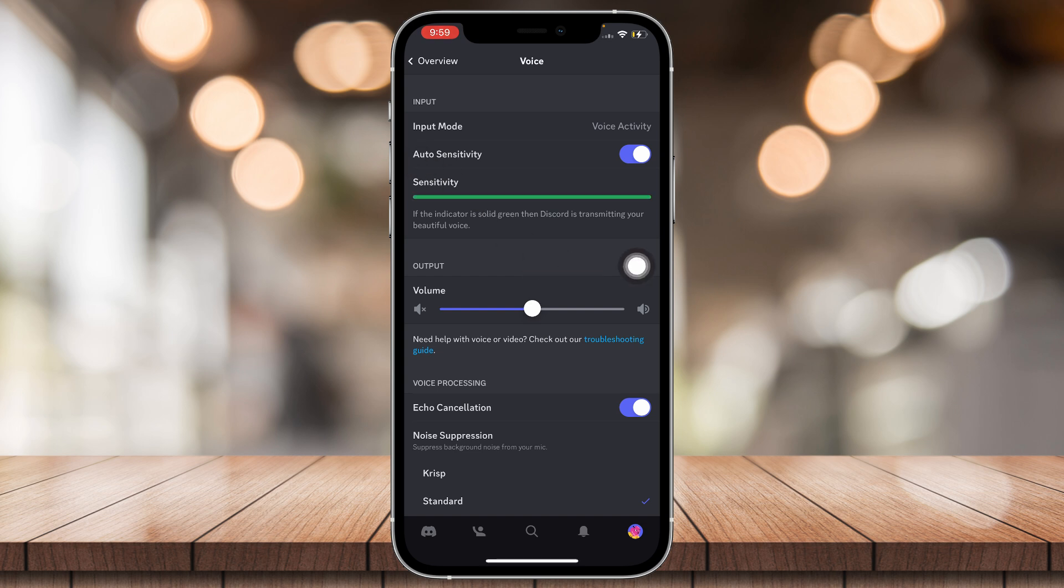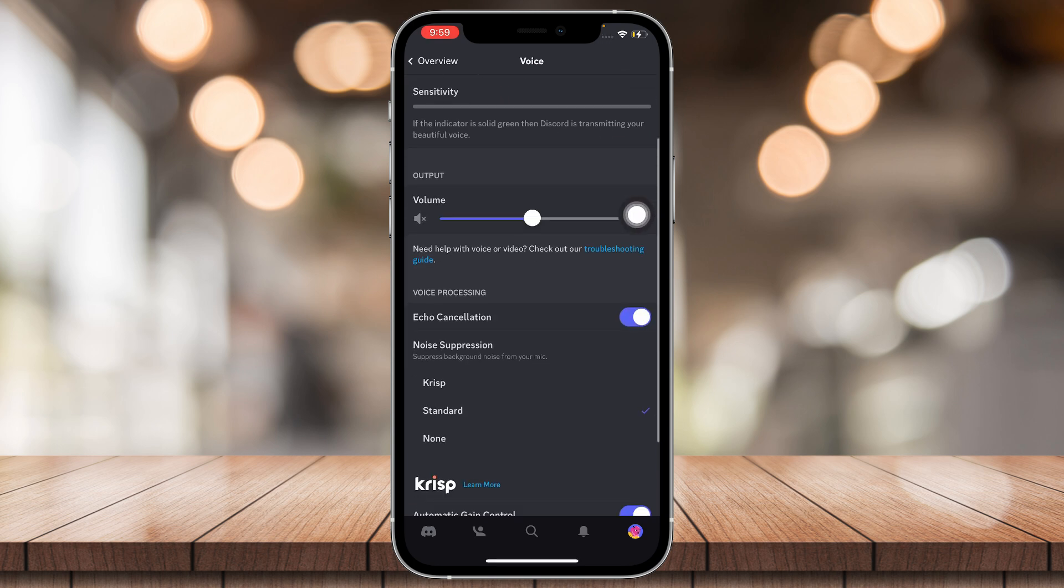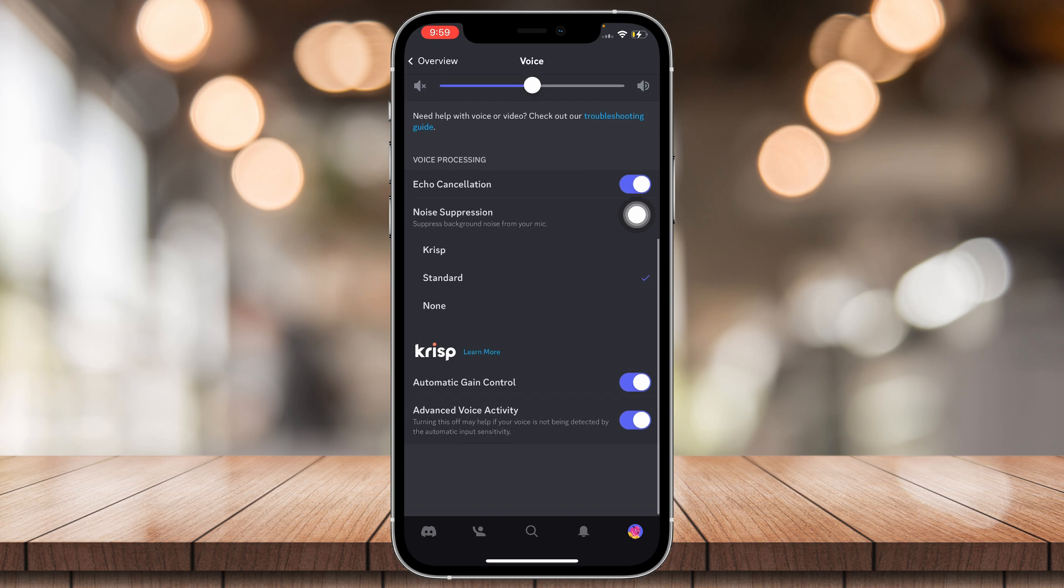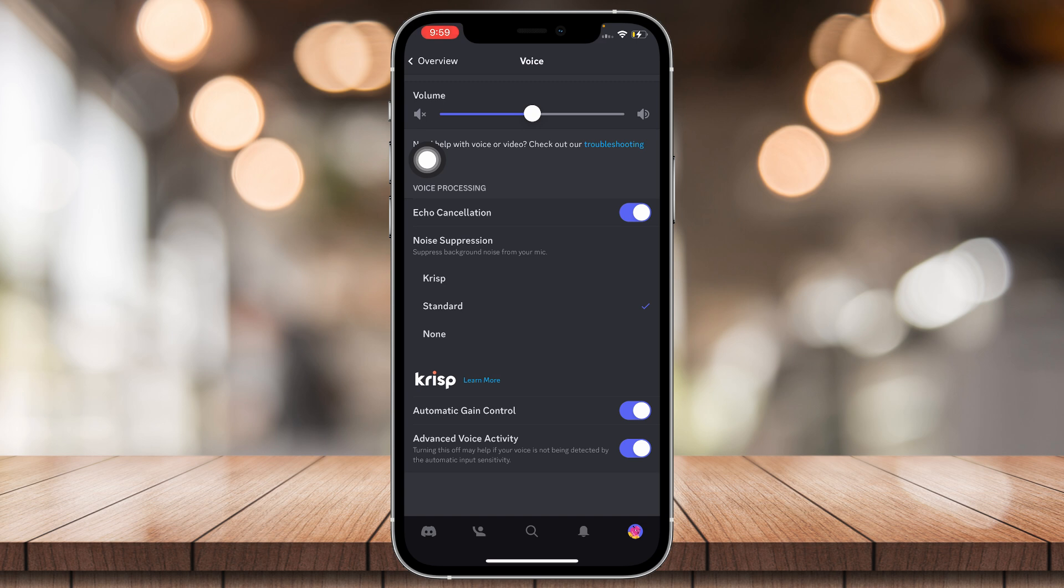When it lights up, when it's green, that means it's picking up your voice and it's working. And also of course volume you can fix it. And now for voice processing, echo cancellation cancels echoes.